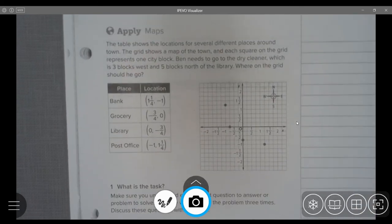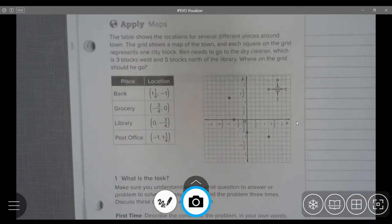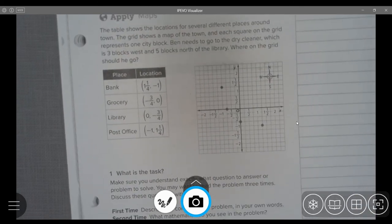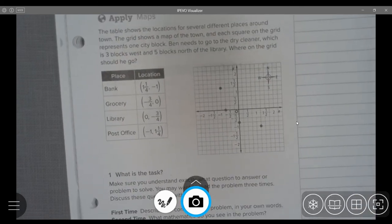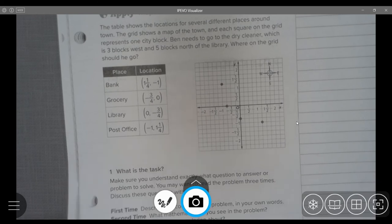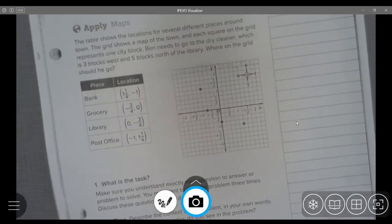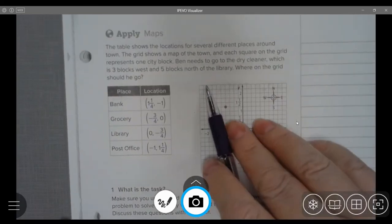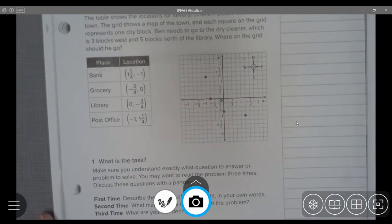Page 233 at the top: Apply maps. We'll stop there because that is one we can do in class.